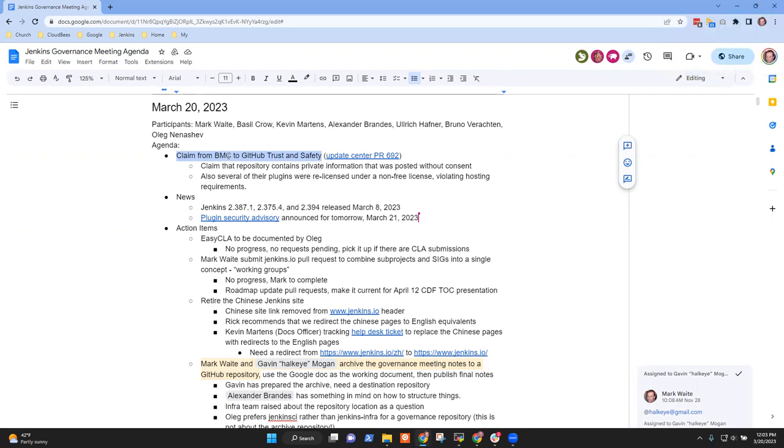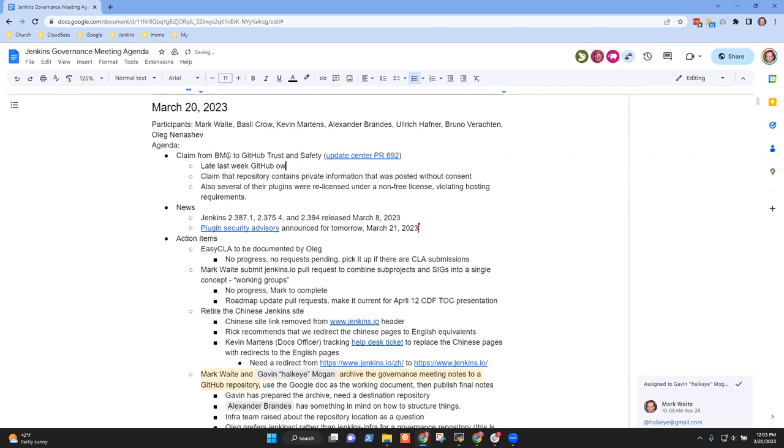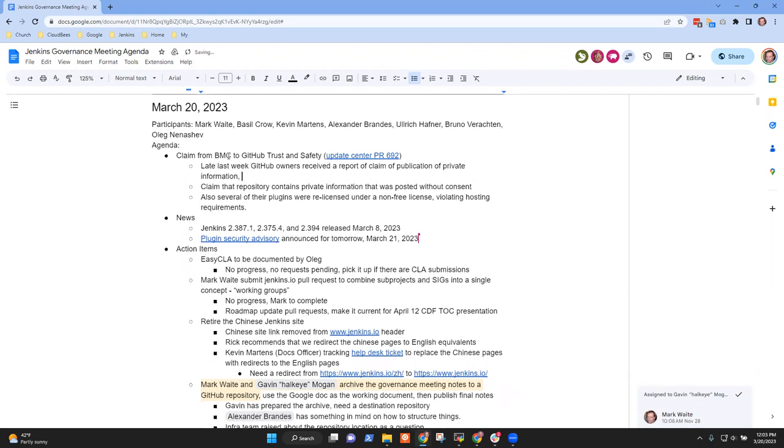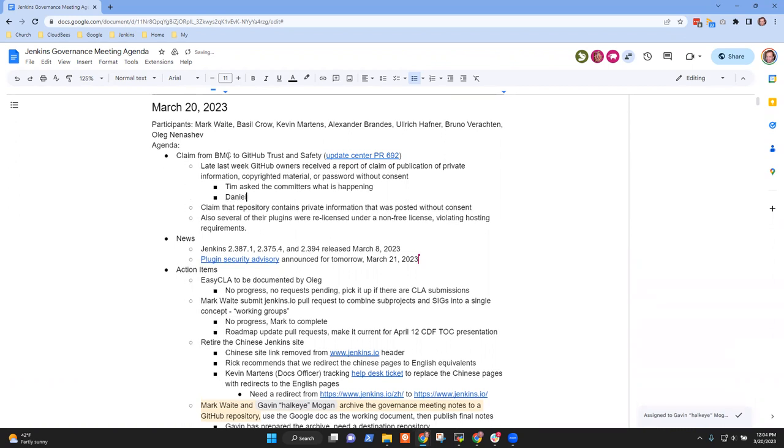So late last week, I think on Friday, the admins of the Jenkins CI GitHub organization received a notification from GitHub Trust and Safety that BMC Software Inc. claimed publication of private data, private information that was posted without consent, copyrighted source code or password of BMC Software Inc. If it's a password, it refers to the string CompuWare. So that's a bit awkward. So I know that Tim reached out to the committers to understand what's going on. At the same time, I filed a pull request. Because I mean, I don't know where this is going. But I would rather not get us kicked out of GitHub because they file a bunch of claims.